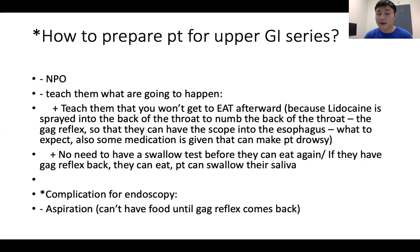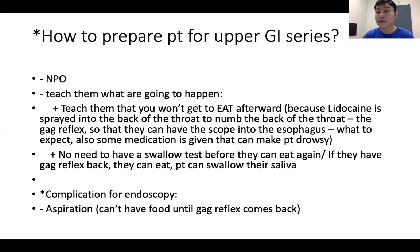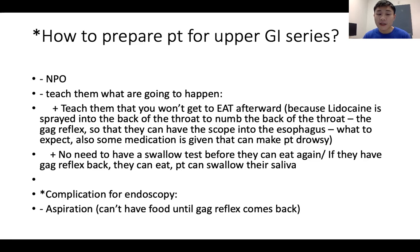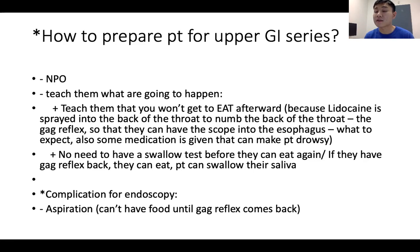Post-procedure, the nurse must continuously assess the patient. Usually after a few hours, when the patient is able to swallow their saliva and drink some water, they can start eating normally again. The complication for endoscopy is aspiration — if they eat right away when the gag reflex is still numb, food can go into the trachea instead of the esophagus, causing airway obstruction and aspiration.